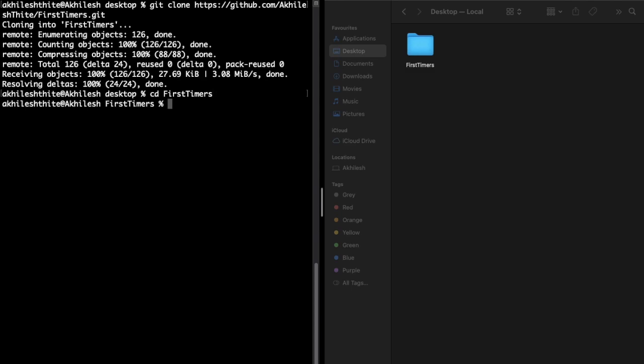Okay, now I'm in the FirstTimers folder. These are basic Linux commands guys, I have made one video on this so you can check that out later. Now in this folder we have README.md file, means markdown or you can say docs file.